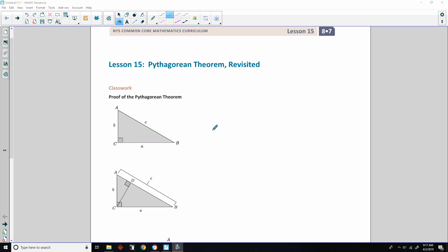Hi there, Mr. Holcomb here with another episode of The Math Behind the Modules. This is lesson 15, Pythagorean Theorem Revisited.